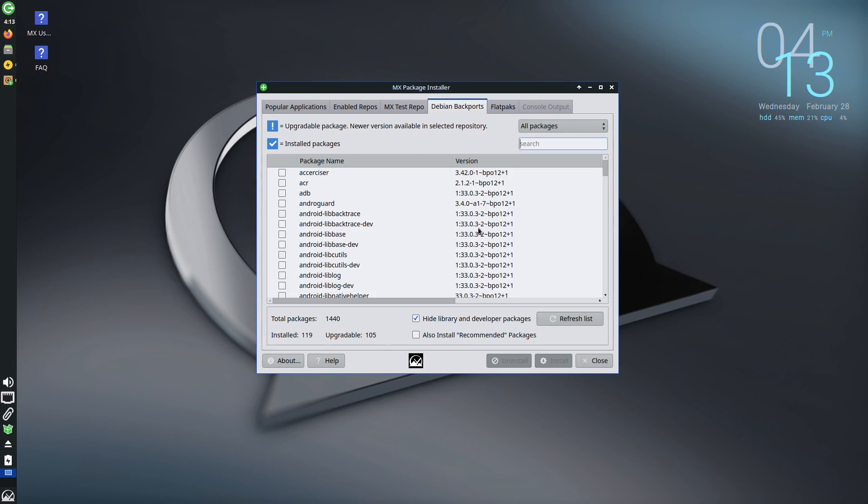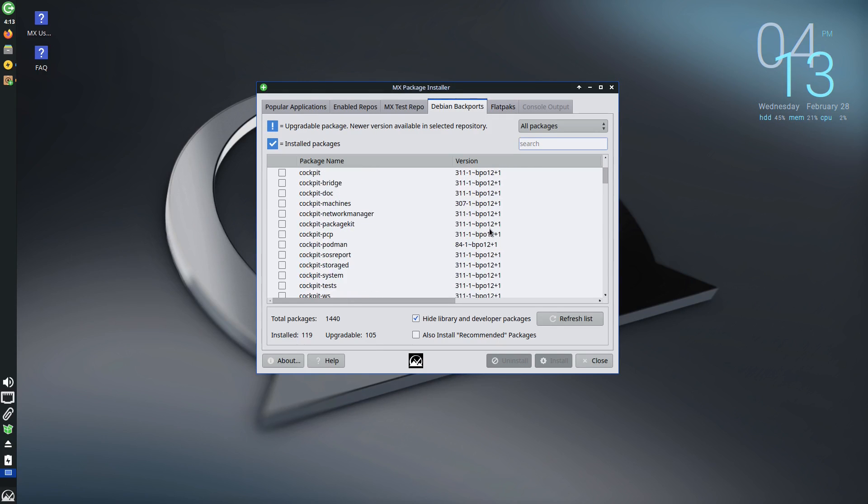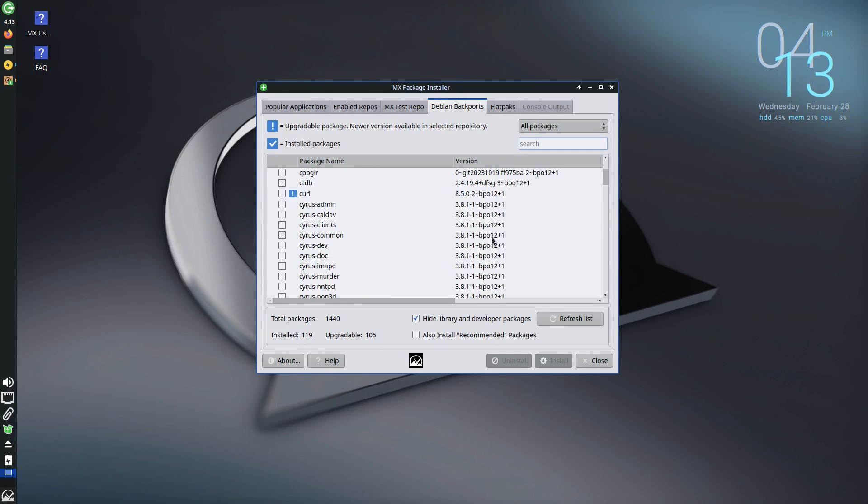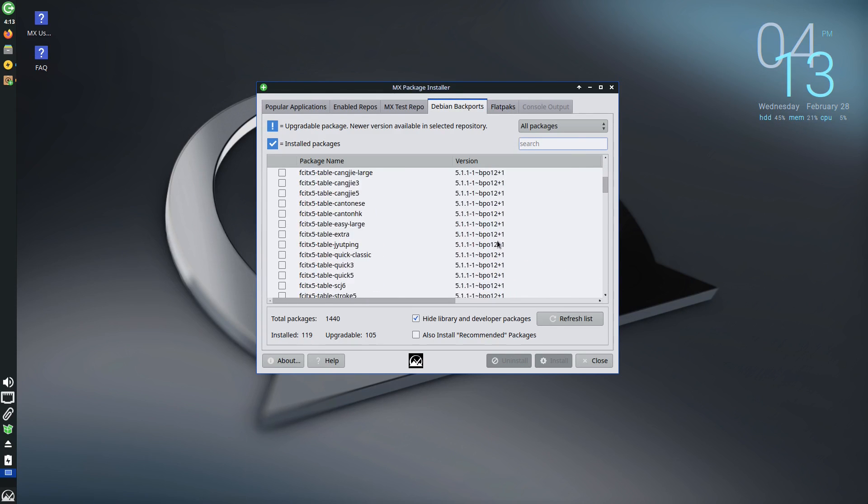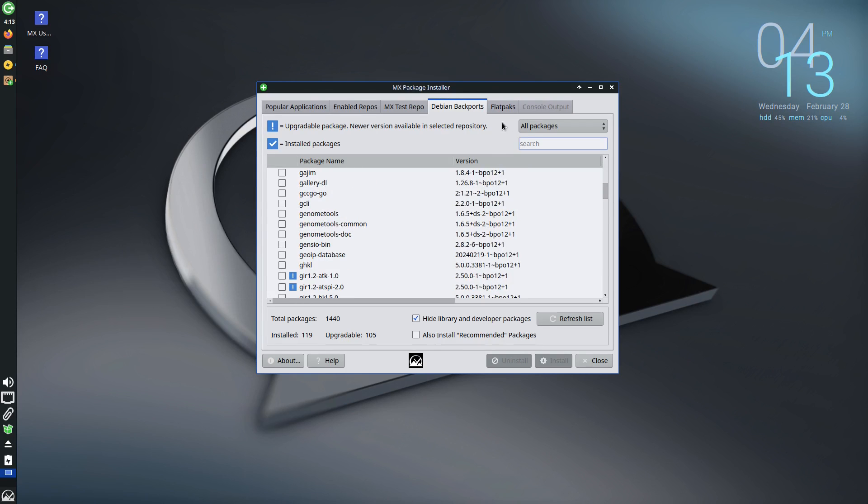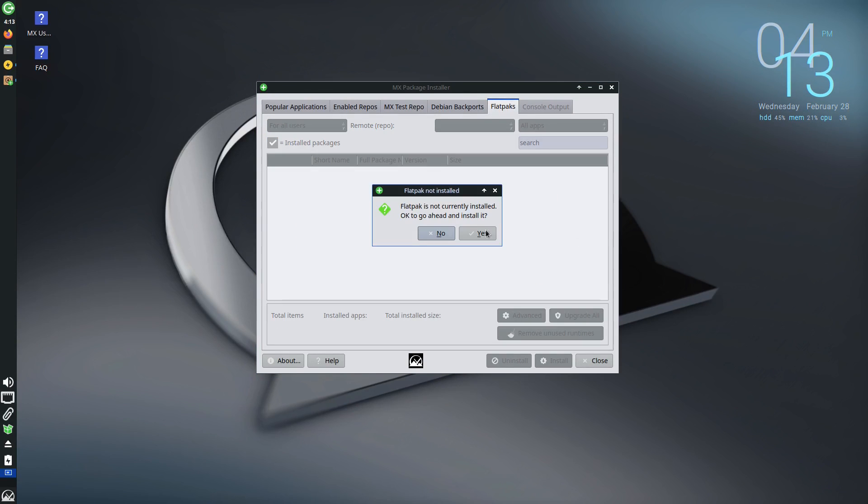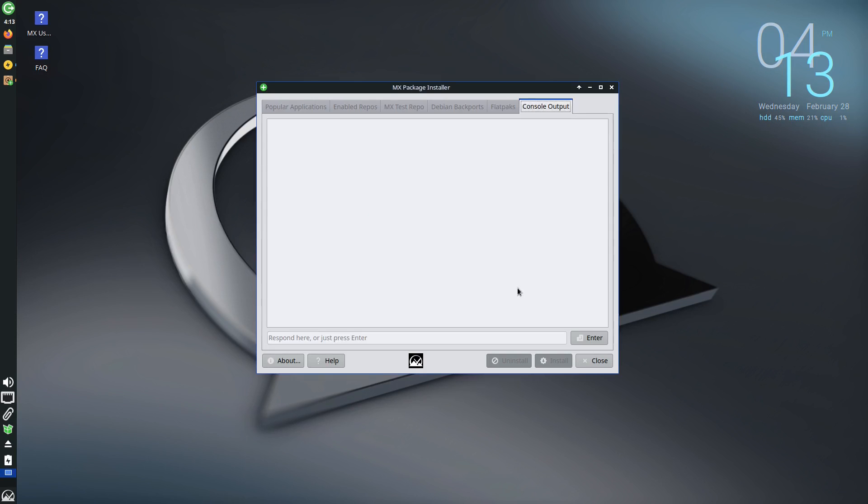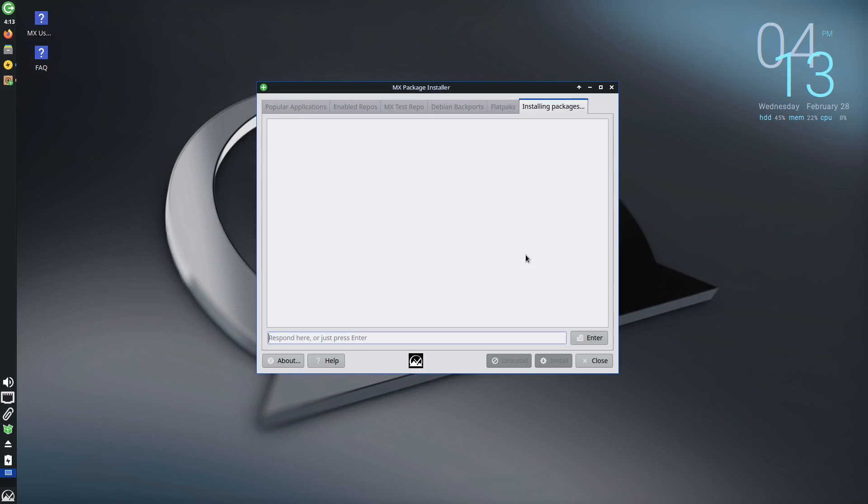So inside of here is effectively like a Synaptic Package Manager type effect here. And then under your test repo, this is where you can look at backport packages or testing packages rather. And we have Debian backports over here if you want to enable these. And this will take a few minutes here to download. But these are some of the newer packages. The Debian backports is where they're doing a lot more of your testing and experimenting. And then we also have flat packs here. So it's not currently installed. You want to install it so we can go ahead and get that installed over here.